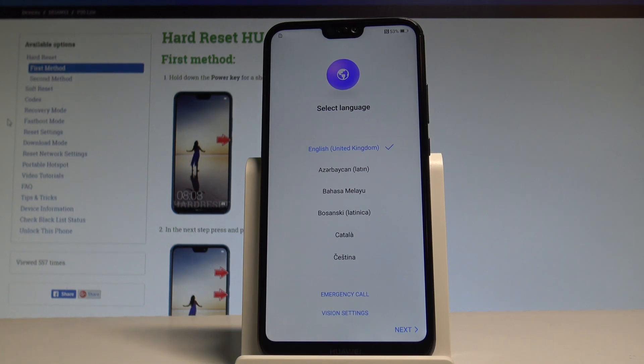Here I have the Huawei P20 Lite. Let me show you how to accomplish setting up this device and go through the activation setup process on this smartphone.